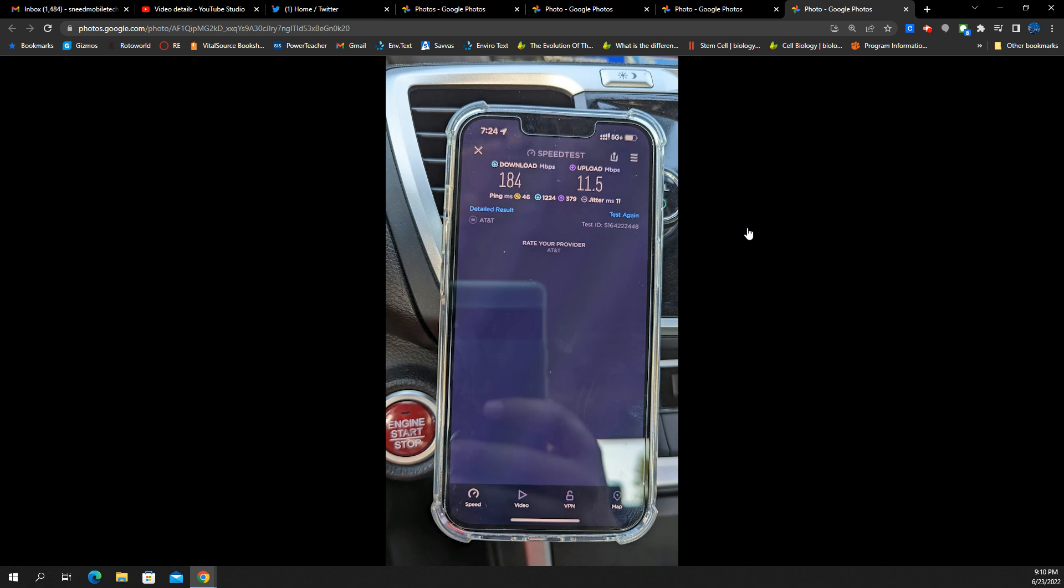Now, the T-Mobile N41 is faster. And that's because they have much deeper spectrum in those channels, right? The N41 channel is 100 megahertz here. And they also aggregate some LTE with it. So it's much faster.